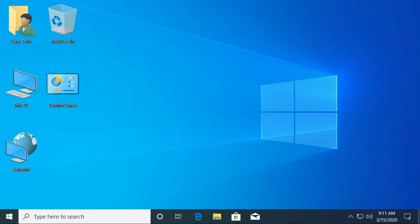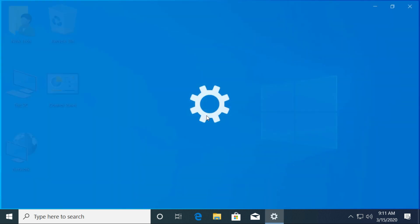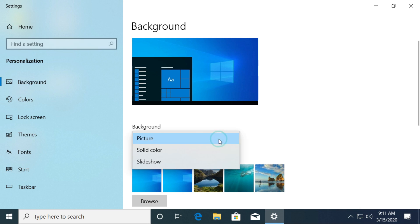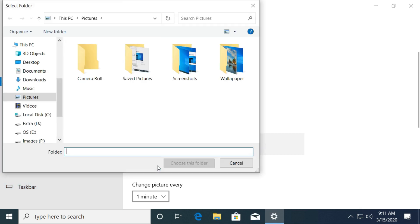At last, how to create slideshow images in desktop background. Right-click on your desktop and select the Personalize option. Under the background drop-down menu, select Slideshow from the list. Select the Browse button, choose the folder to create slideshow images, and click on the Choose Folder button.